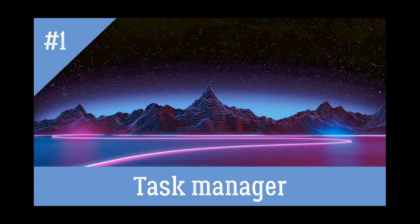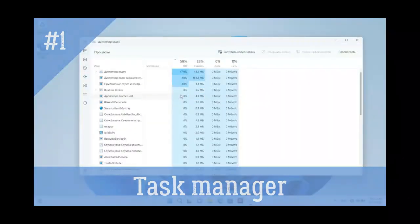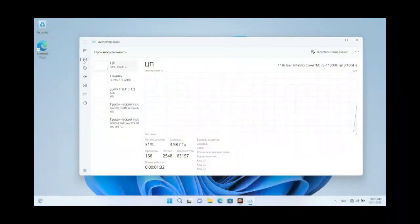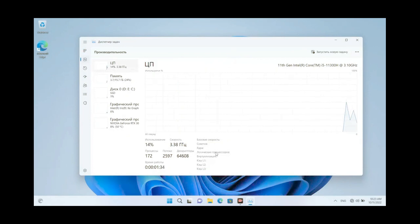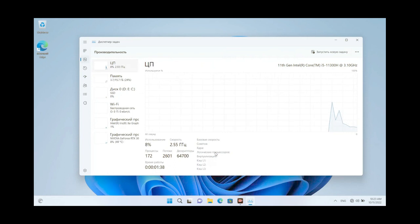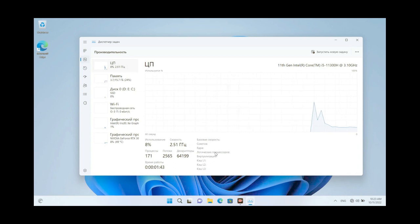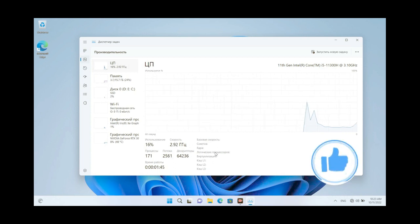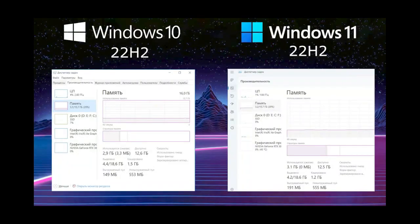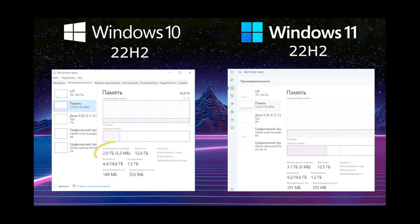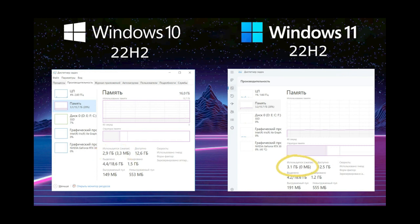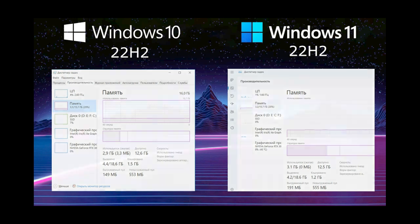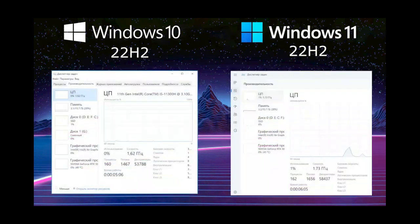And the first test is Task Manager. For a curious comparison, after restarting the computer, we wait for a calm state of the system, when the processor is not loaded and no processes are actively running, and unnecessary ones are closed by the system itself. And we look at how many resources it consumes. Windows 10 takes 2.9 GB of memory out of 16. And Windows 11 – 3.1 GB. I will clarify that there are so many, because the computer has 16 GB of memory. If there were, for example, 4, then the system would save more.